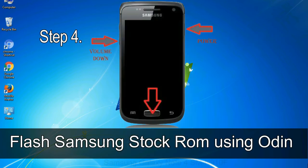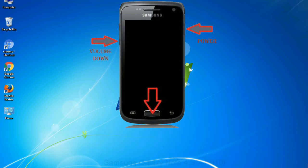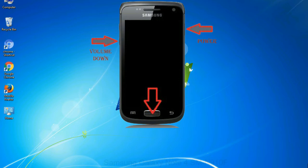Step 4: now, you have to boot into download mode. To boot into download mode, press and hold volume down key, home key and power key. When phone vibrates leave the power key but keep holding the volume down key and home key. You will boot into the download mode.